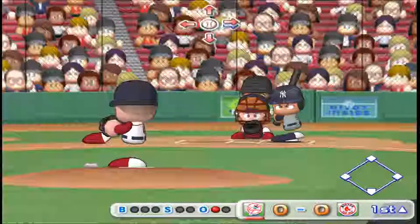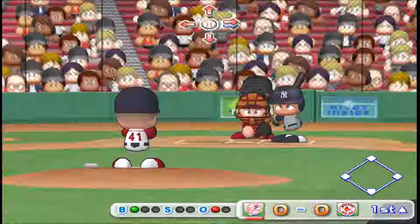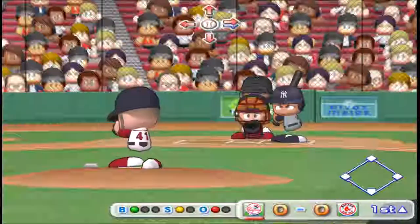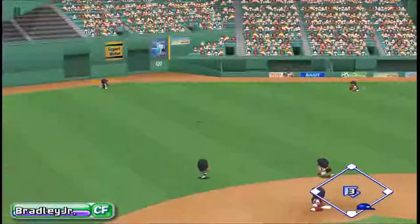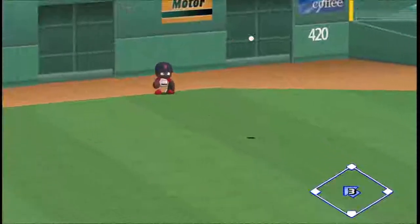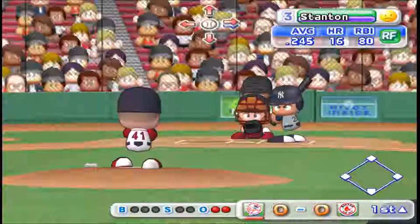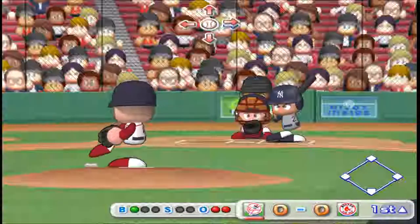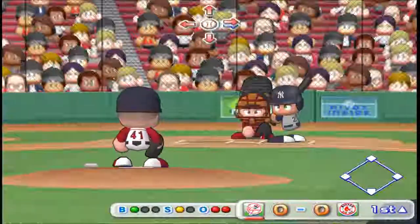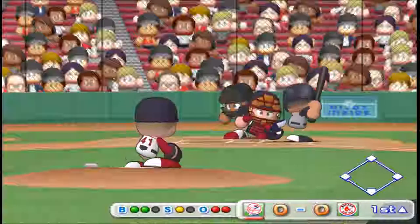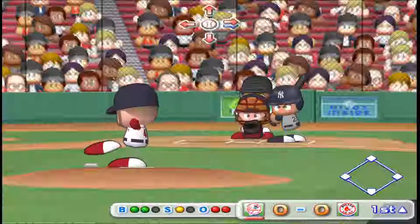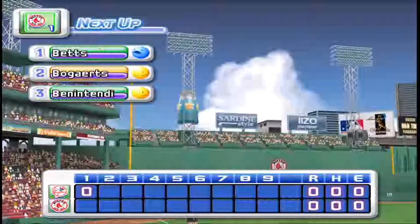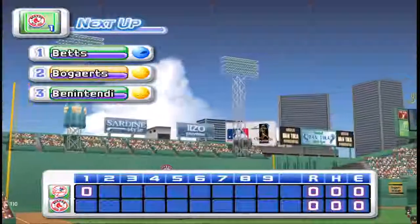Next at bat, Junae. Ball. Count 1-1. It's going deep into center field — he caught it. Two away. Next up, Stanton. Count 1-0. He missed that one but good. Count 1-1. Here's the 2-1 pitch. Hop ahead of the bat. He steps on the first base bag. There's the third out. No runs, no hits, no errors. The Yankees 0, the Red Sox 0.